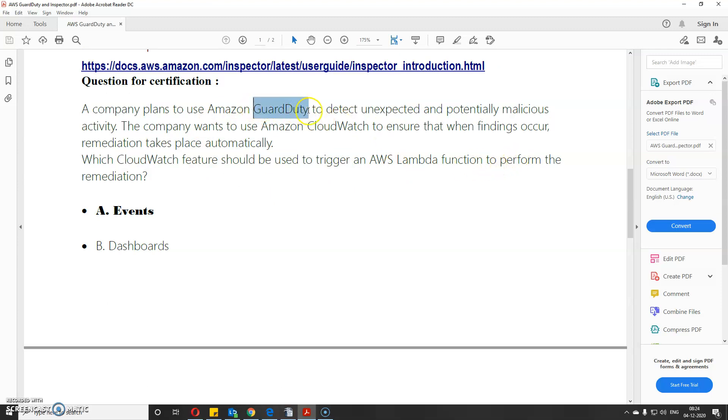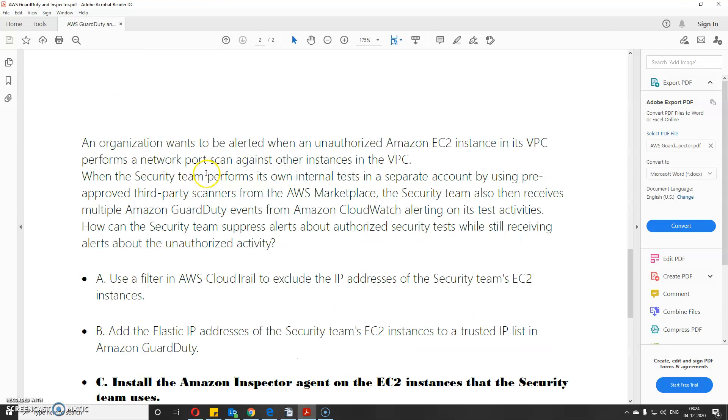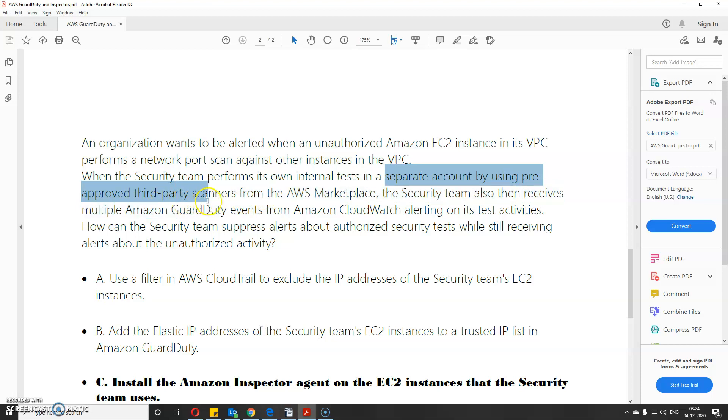Here's another question: An organization wants to be alerted when an unauthorized Amazon EC2 instance in its VPC performs a network port scan against other instances in the VPC. When the security team performs its own internal tests in a separate account using pre-approved third-party scanners from AWS Marketplace, they receive multiple Amazon GuardDuty alerts from CloudWatch. How can the security team suppress alerts about authorized security tests while still receiving alerts from unauthorized tests?